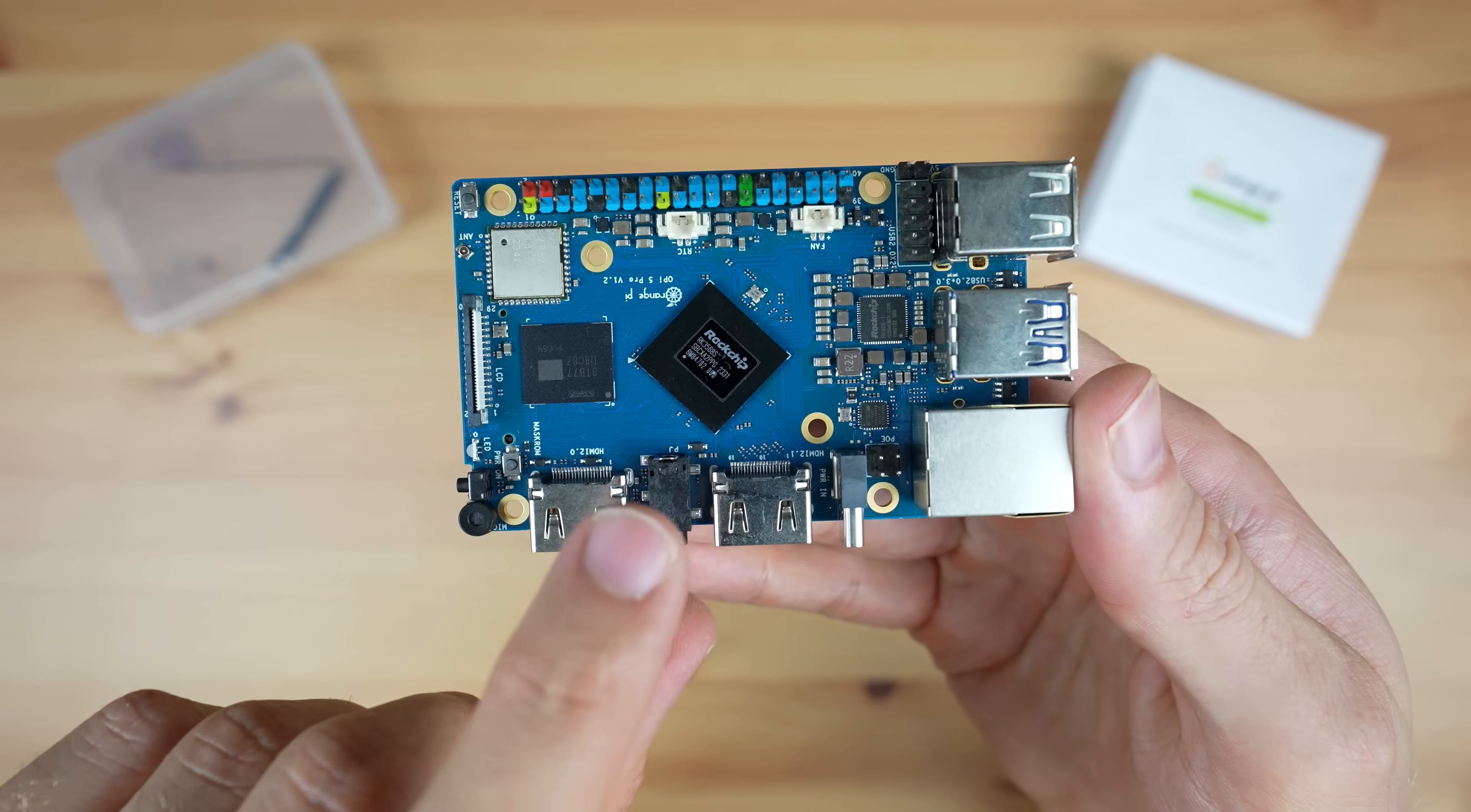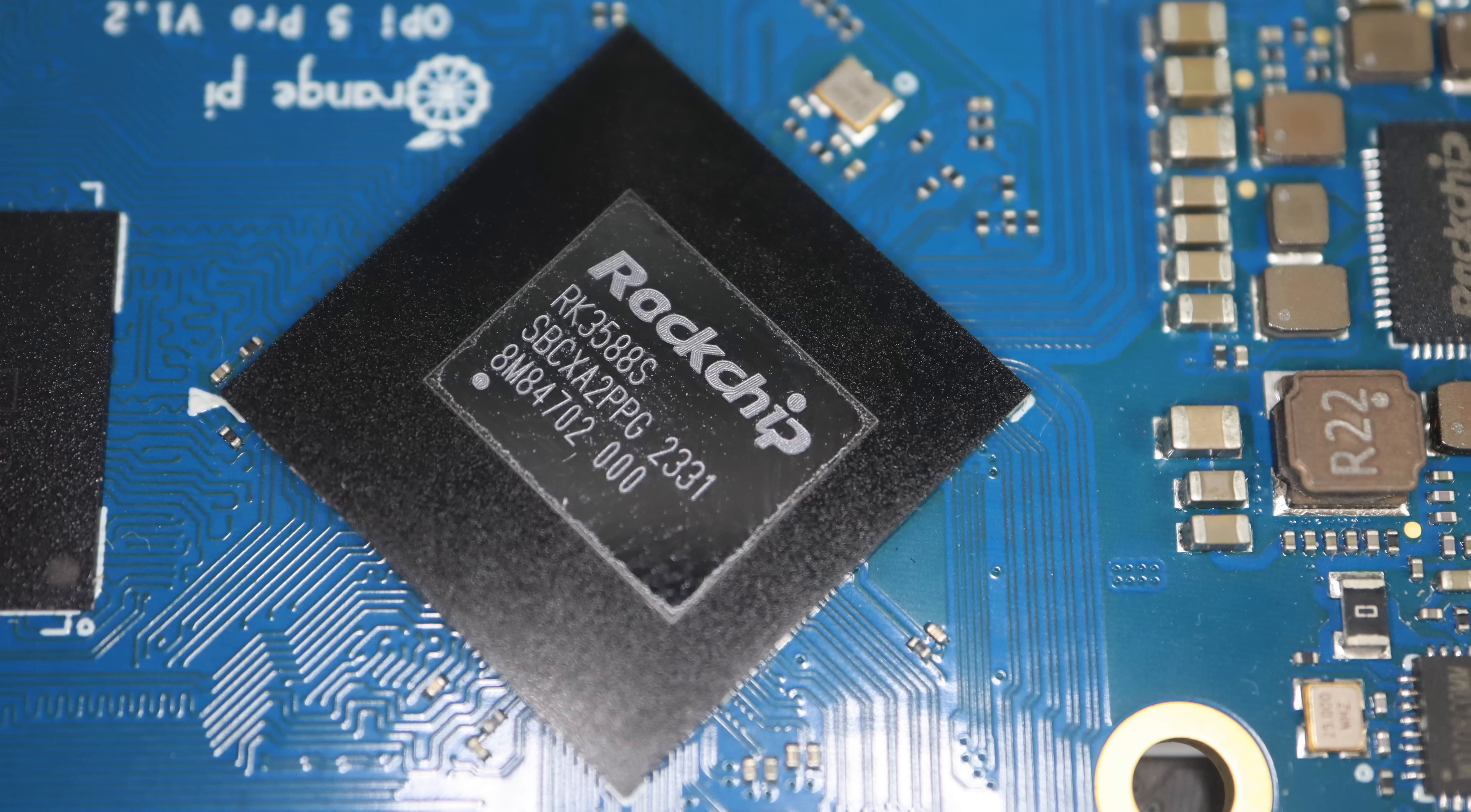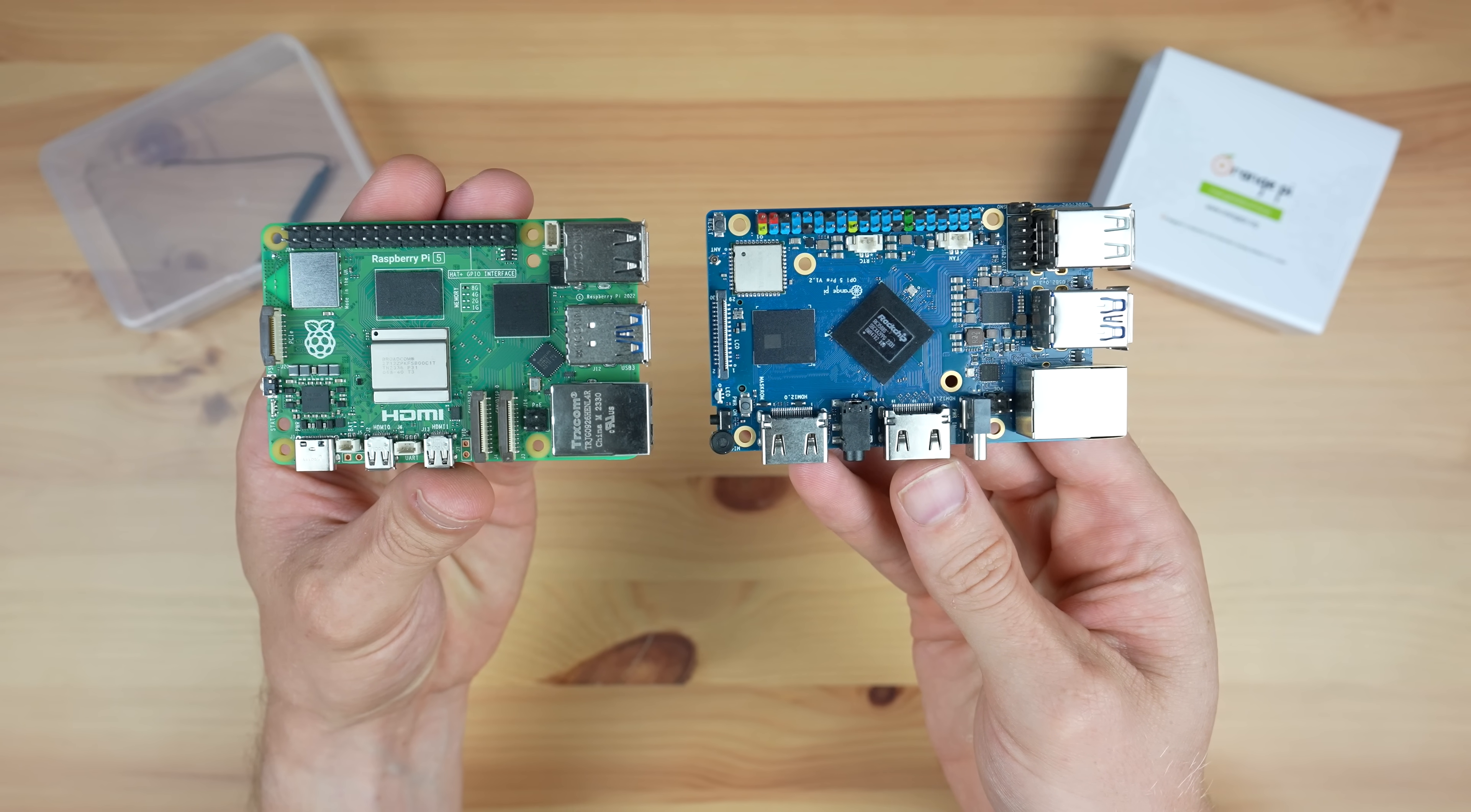Taking a look around the board, the RK3588S processor is in the middle. This is an 8-core 64-bit processor that consists of a 4-core Cortex-A76 processor running at 2.4 gigahertz and a 4-core Cortex-A55 processor running at 1.8 gigahertz. In addition, it's got an Arm Mali G610 GPU, so we should get really good performance from it.